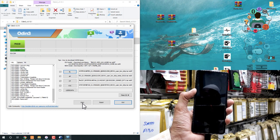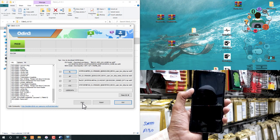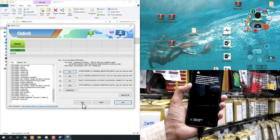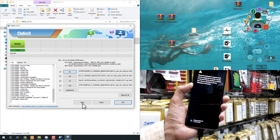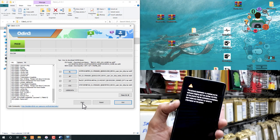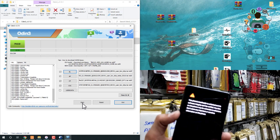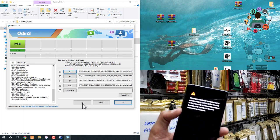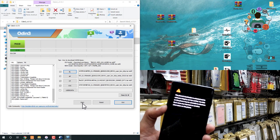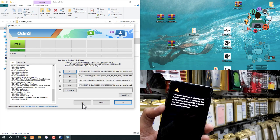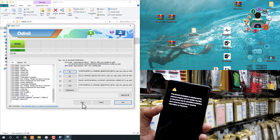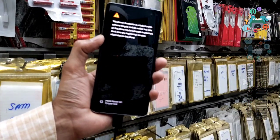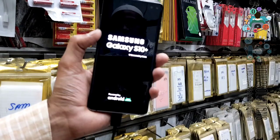Now, my flashing has been complete. You can see here. My device has been restarted. You are seeing this error because we have unlocked our bootloader. So, I have already made a video on it. You can find this video in description.